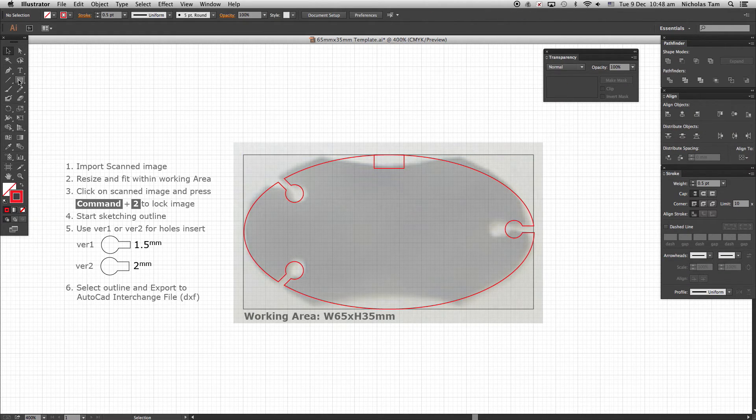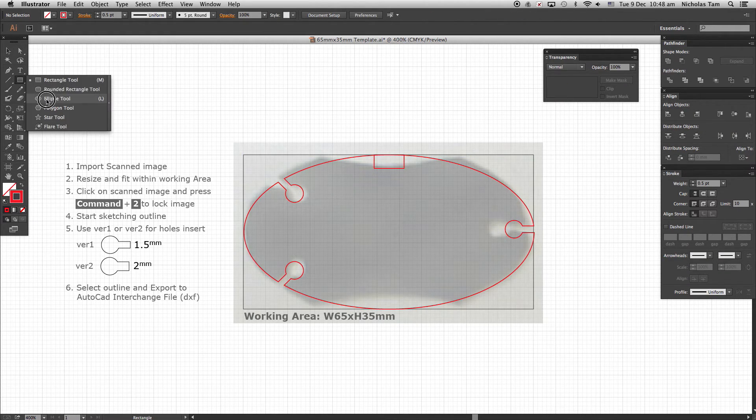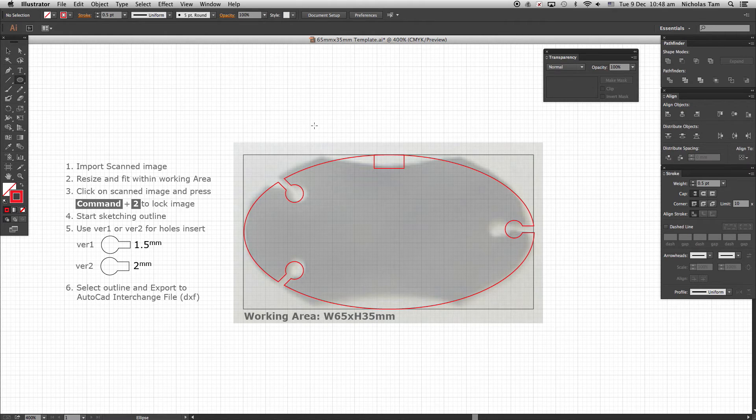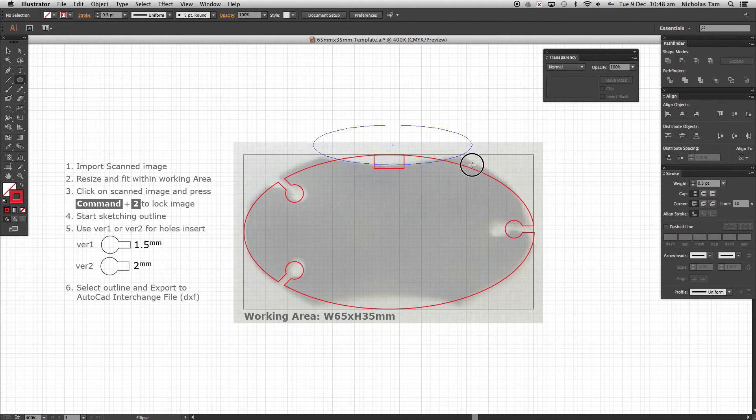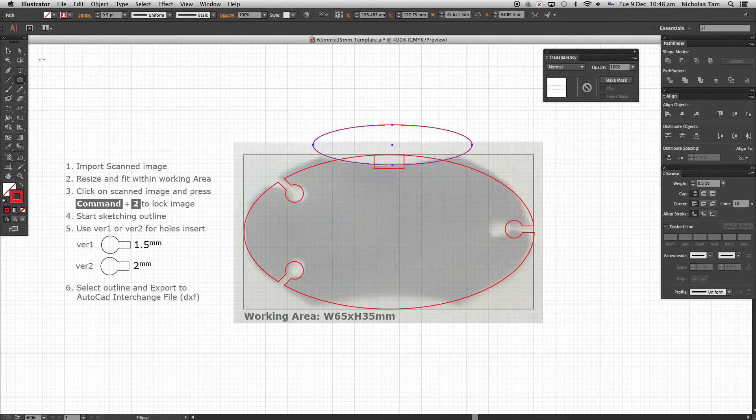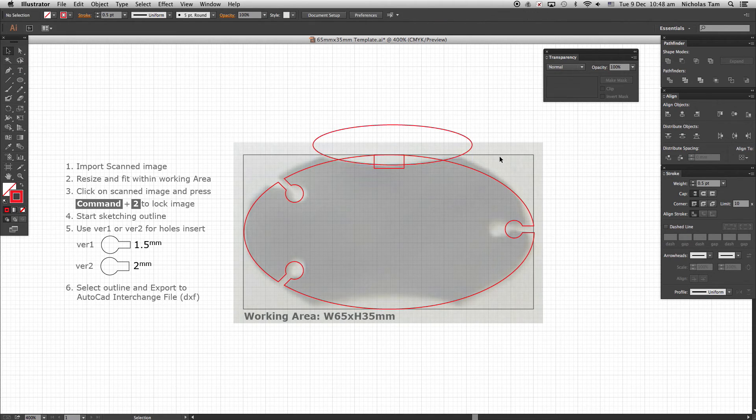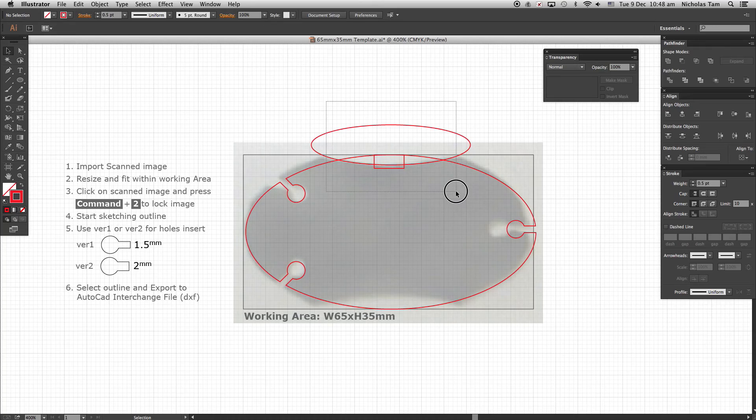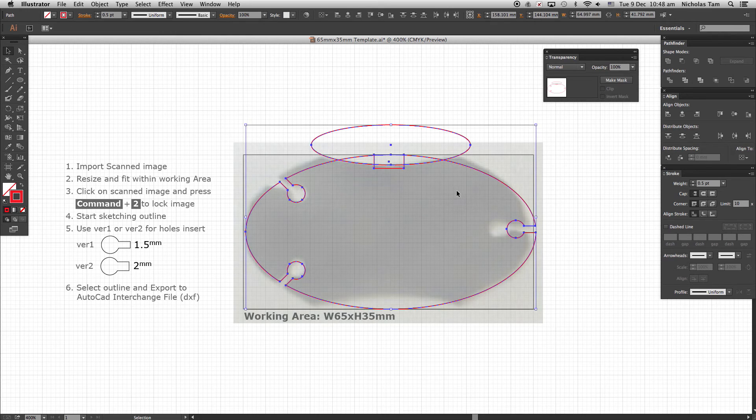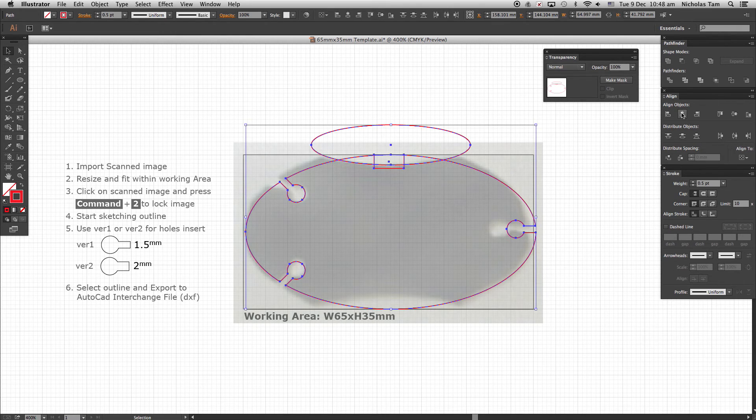From the shape tool select Ellipse shape and trace and draw over the background outline as close as possible. Now select all objects again and under Align objects choose Horizontal Align Center.